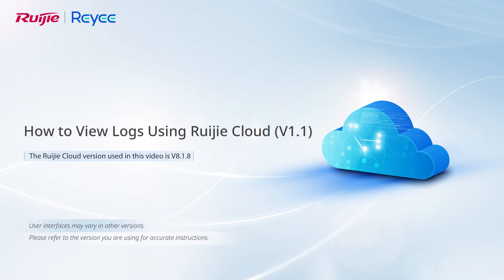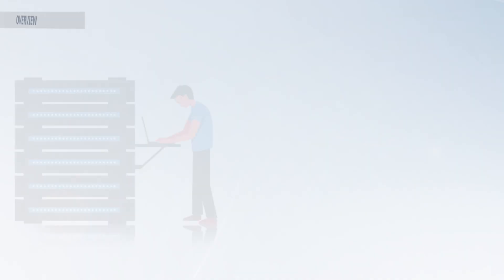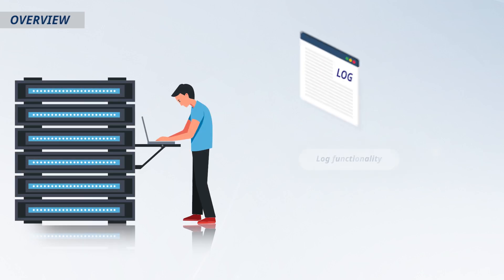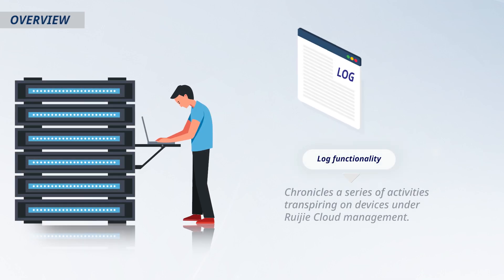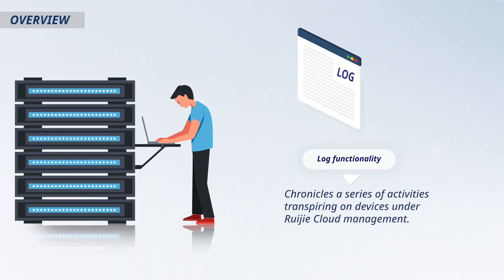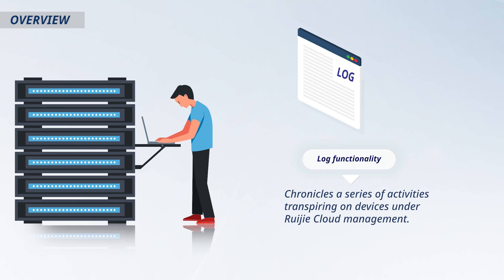This video demonstrates how to view logs using Weijia Cloud. Weijia Cloud offers a comprehensive log functionality that chronicles a series of activities transpiring on devices under Weijia Cloud Management.